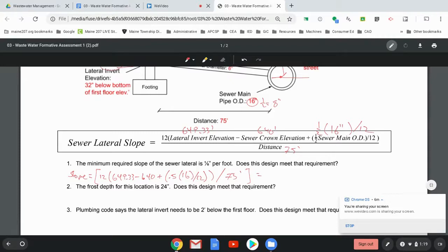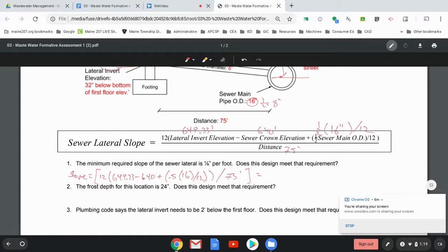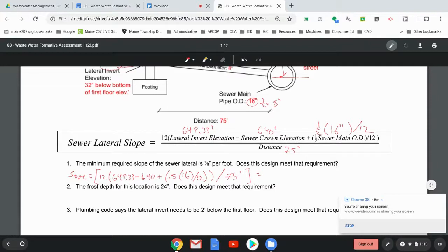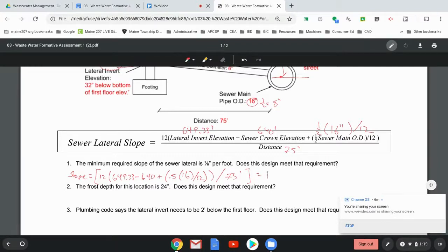All right. So if we type that into our calculator carefully, so type it in, 12 times parentheses, 649.33 minus 640 plus, open up a new set of parentheses, 0.5 times 16 divided by 12, close parentheses, close parentheses, close parentheses, divided by 75, close parentheses, is equal to 1.599,